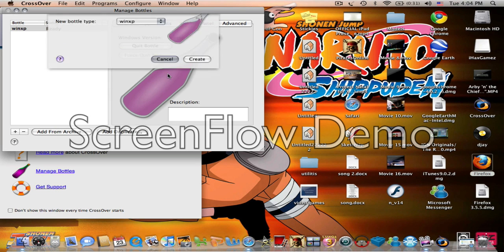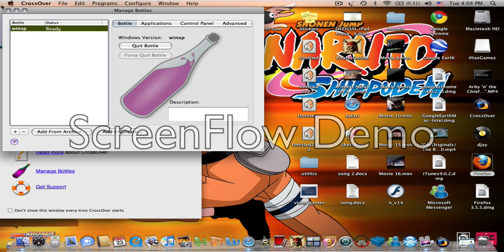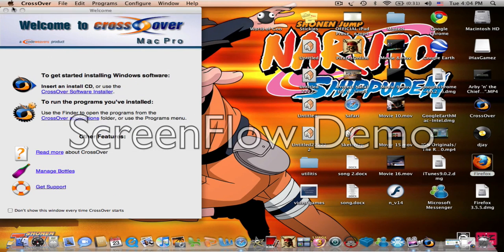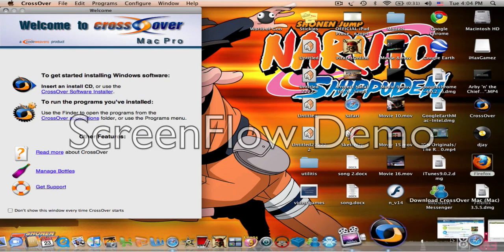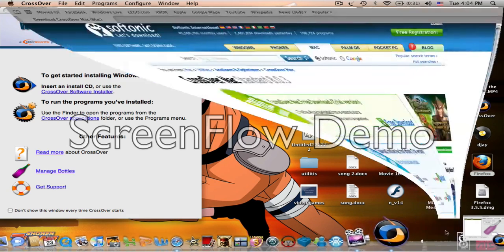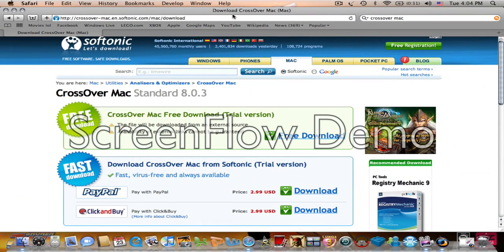Since I already did it, I'm not going to. Once you do that, you're going to go to your Safari, Firefox, whatever.